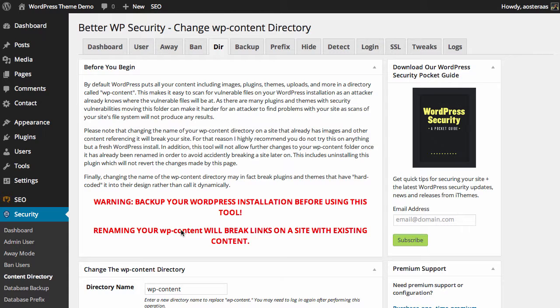Just to reinforce that — if you have an existing WordPress website and you make this change, you will definitely break your images and need to go through and update the links to those in each post and everywhere else manually.